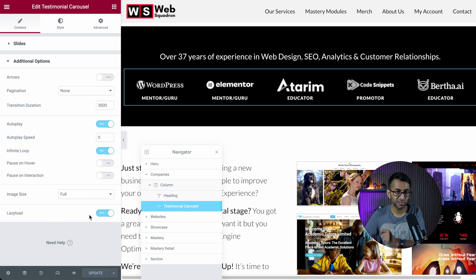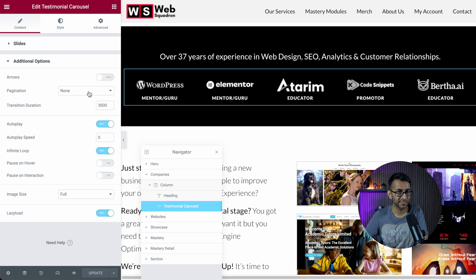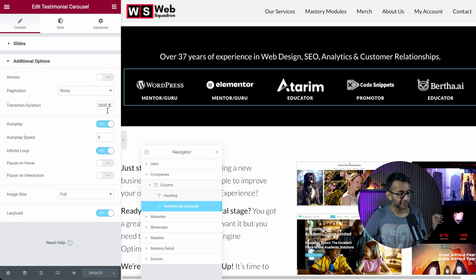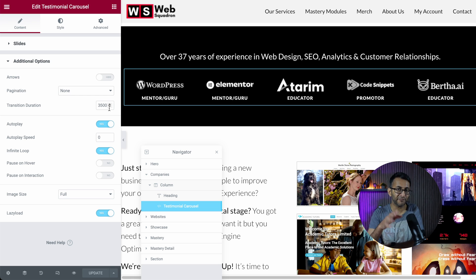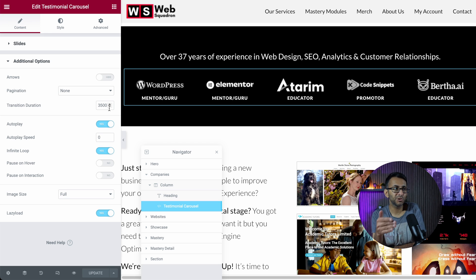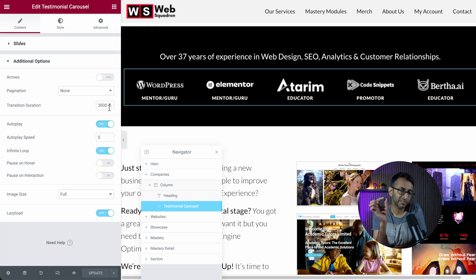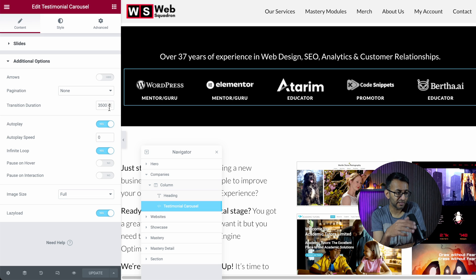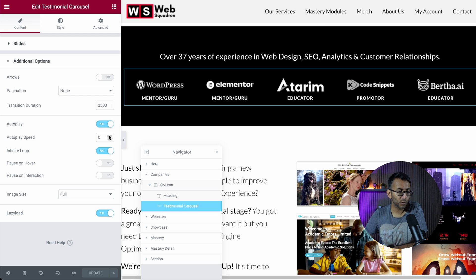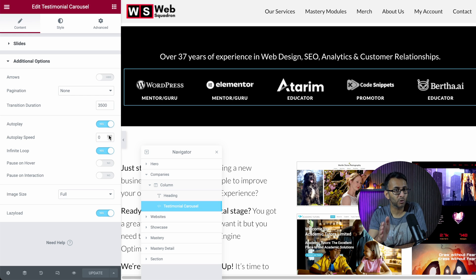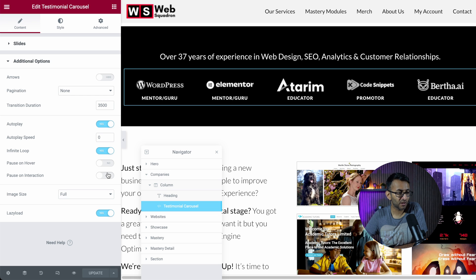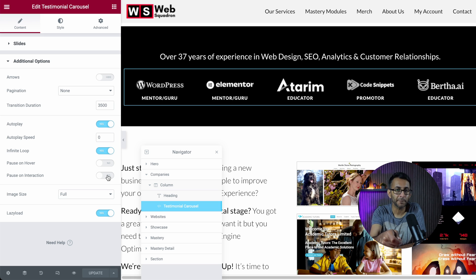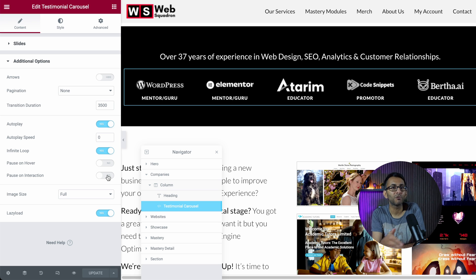The additional options, please pay attention to this. The pagination is set to none. I don't need the arrows. I don't need the dots at the bottom. I just need it to be free flowing. It is on auto. Sorry, I missed a bit. The transition is three and a half thousand. I have found between three thousand to about three thousand eight hundred is OK. When you go below three thousand or you go over three thousand eight hundred, you might get a bit of a choppiness. But I find that I go with three or three and a half, and that's fine with me. Auto play is basically on, but the auto play speed is zero. Stay with me on this. It will make sense. Infinite loop. And then I've said pause on hover, pause on interaction.